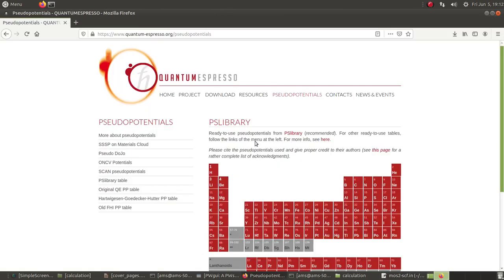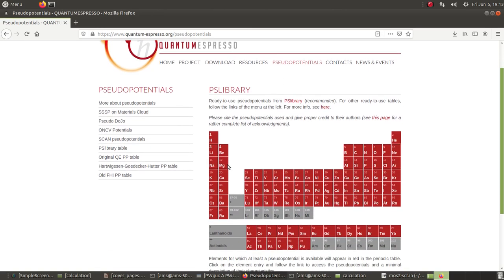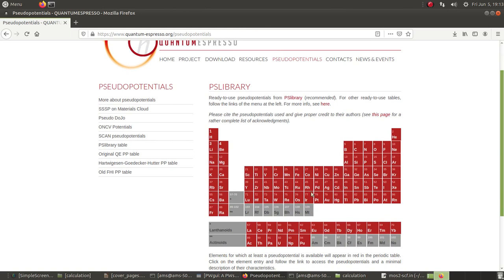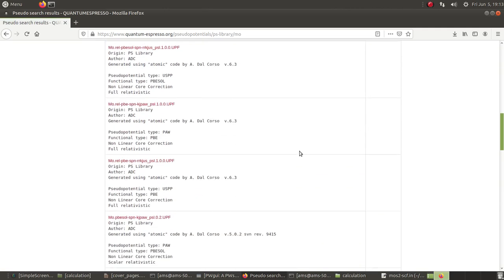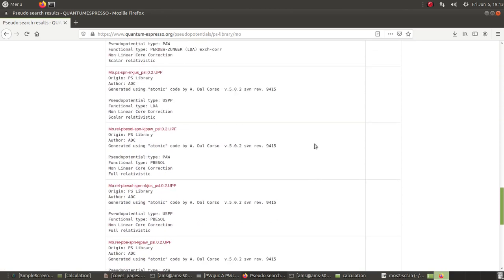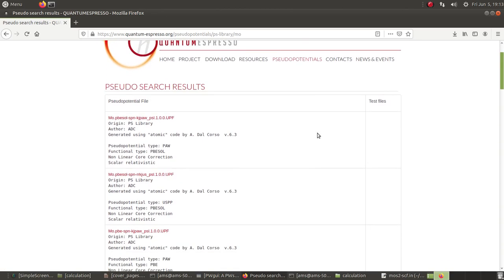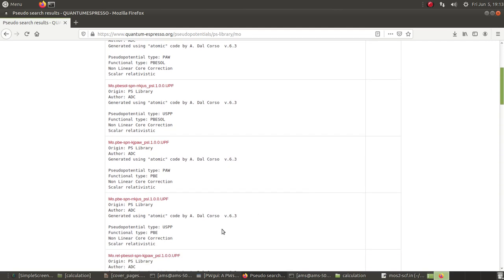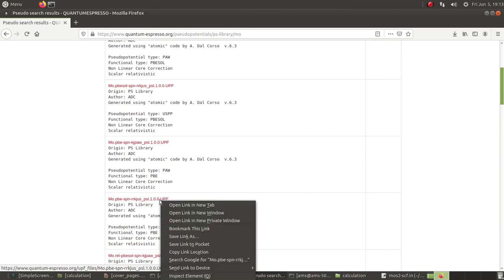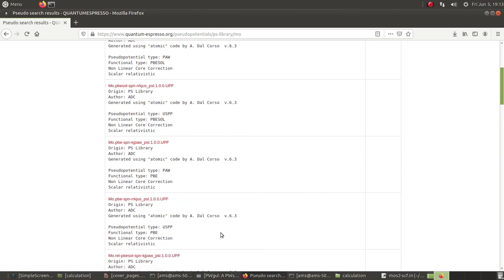Go to the website quantum-espresso.org under pseudopotentials, and you will see a periodic-table-like structure. Select the elements of your system — I have molybdenum and sulfur. Click on molybdenum, and it takes you to a page showing a number of pseudopotential files. Select a PP file compatible with your DFT type — I am doing PBE — then right-click and choose 'Save link as' to download it.